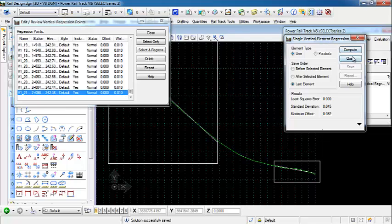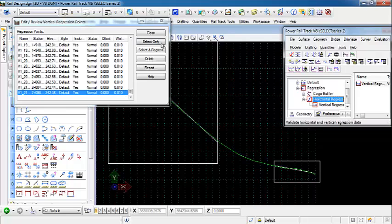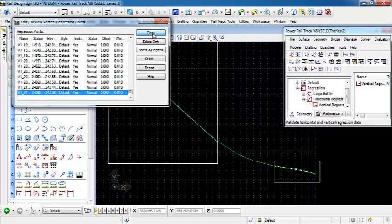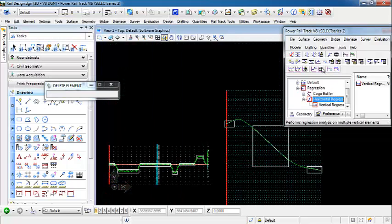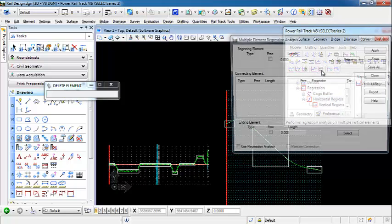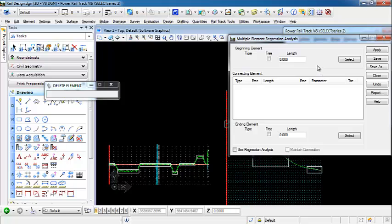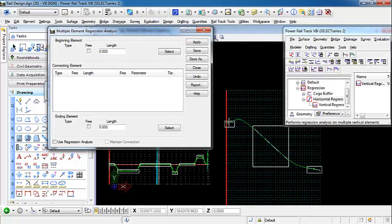We can close out of the single element tools because now we're going to move over to the multi-element. We're not going to need to select regression points because we're going to use regression between the elements, so we can close that box as well. We're going to open up our vertical multi-vertical element regression analysis command. We need to select our elements for our beginning and our ending, so it knows what range of elements we're going to be regressing.